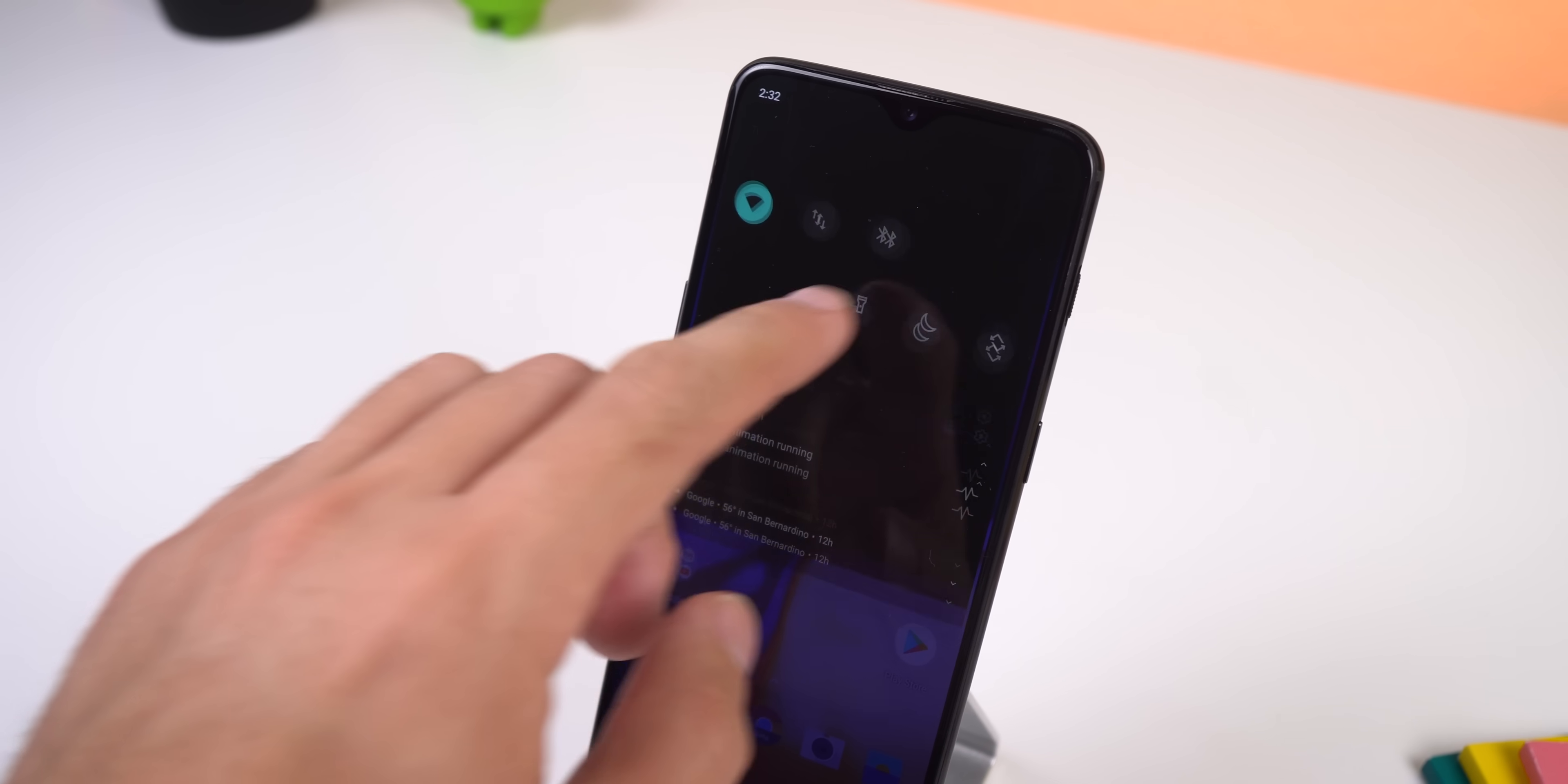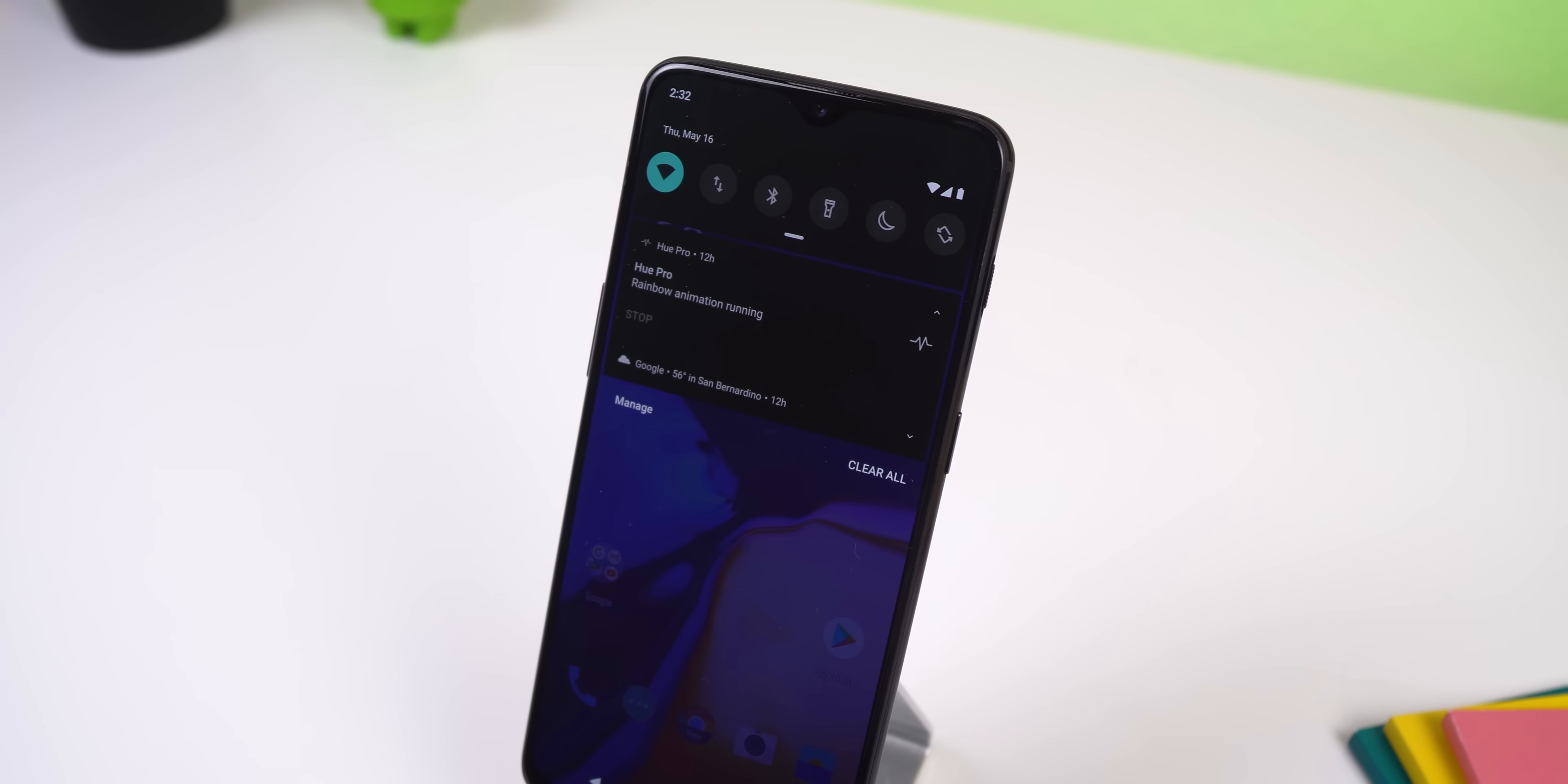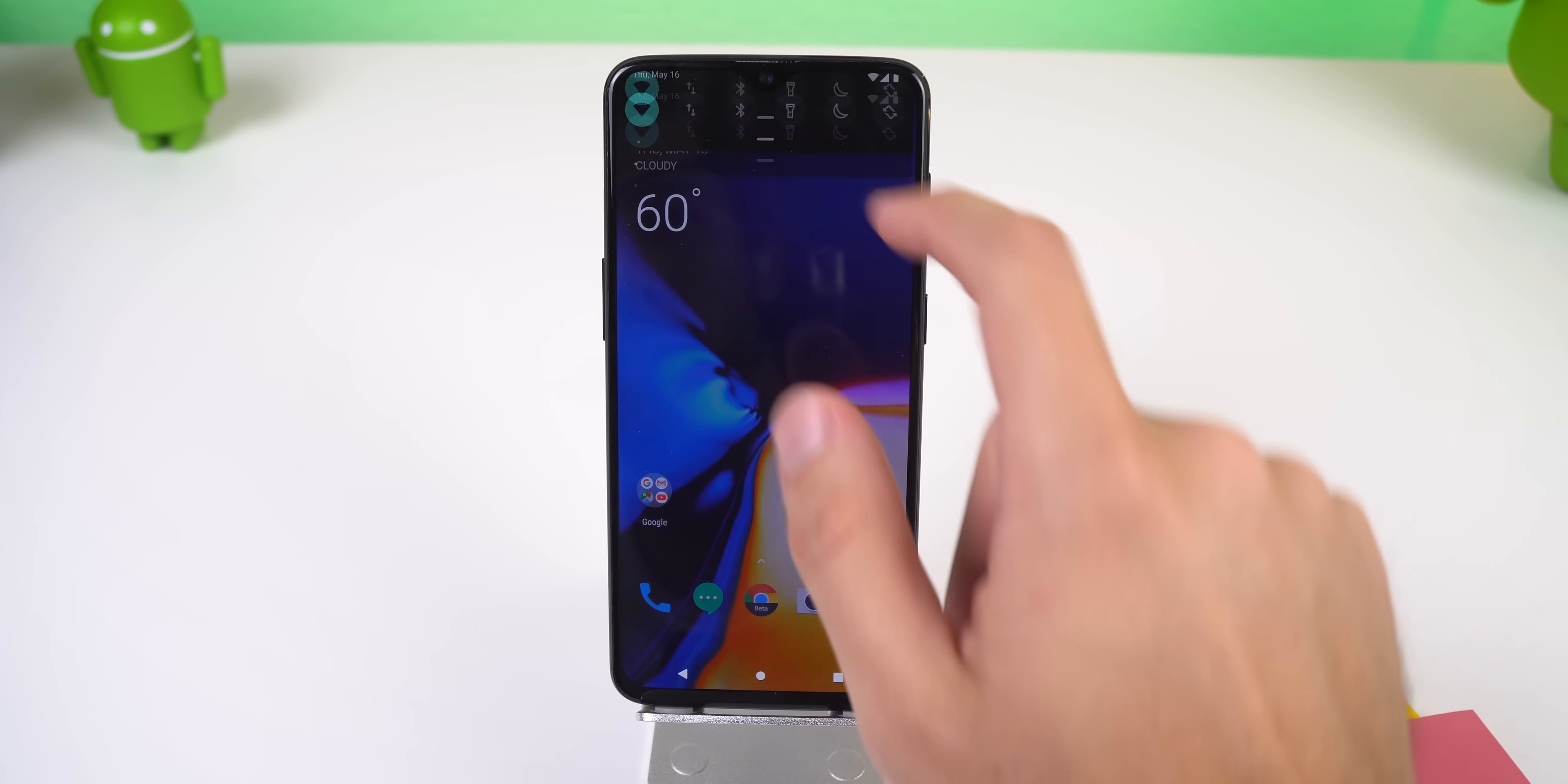Anyways, the most significant change that everyone is excited for with the release of Android Q is native support for system-wide dark theming. OxygenOS already had a dark theme in Android Pie, but it's now been expanded.